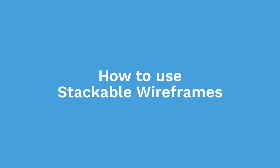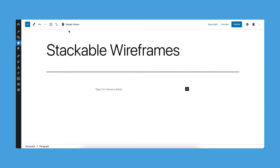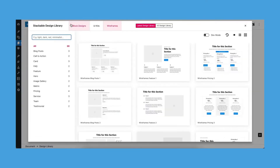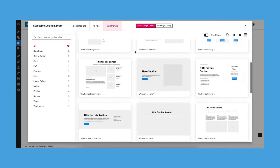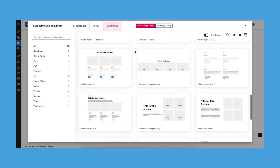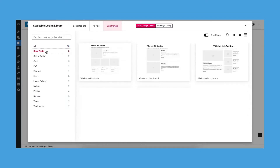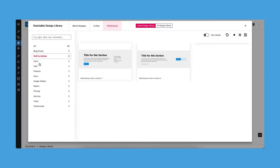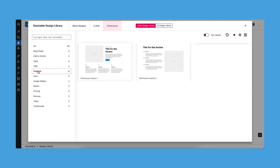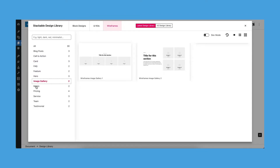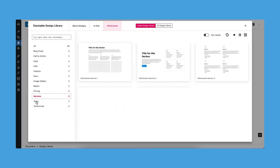To use the wireframes, just click on the design library button at the top of the block editor. Once you open the design library, you will find the wireframes tab. From there you can browse through our library of wireframes, which you may filter by section categories. Afterwards, just click on any wireframe you prefer from the design library and it will be added to your page.